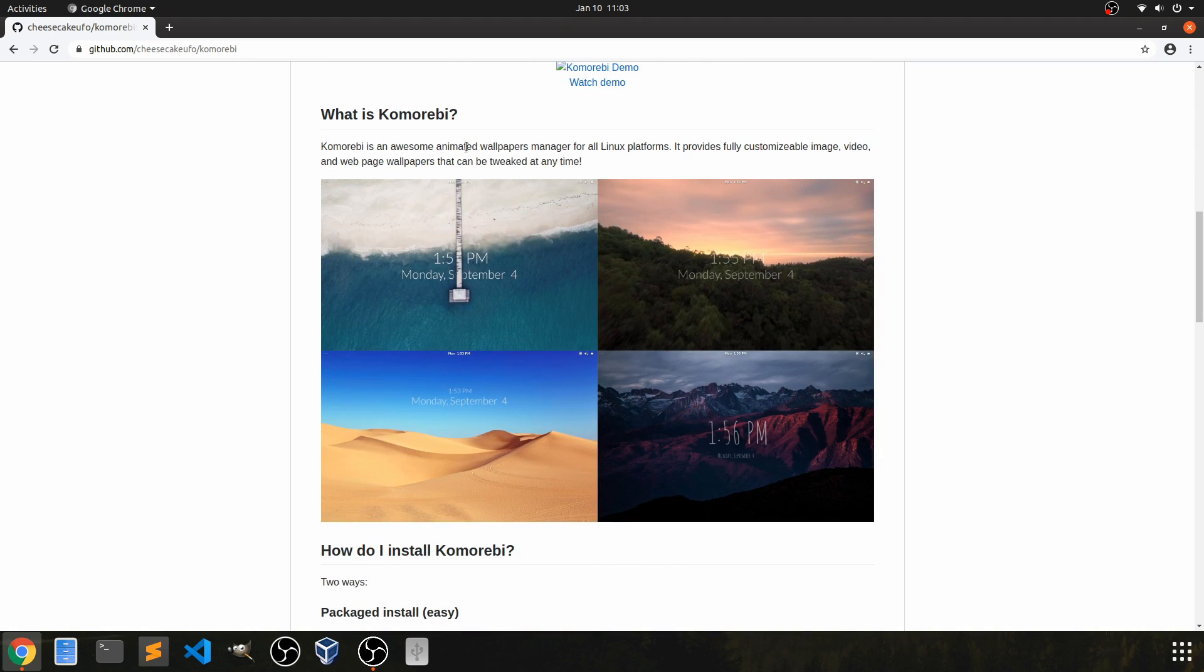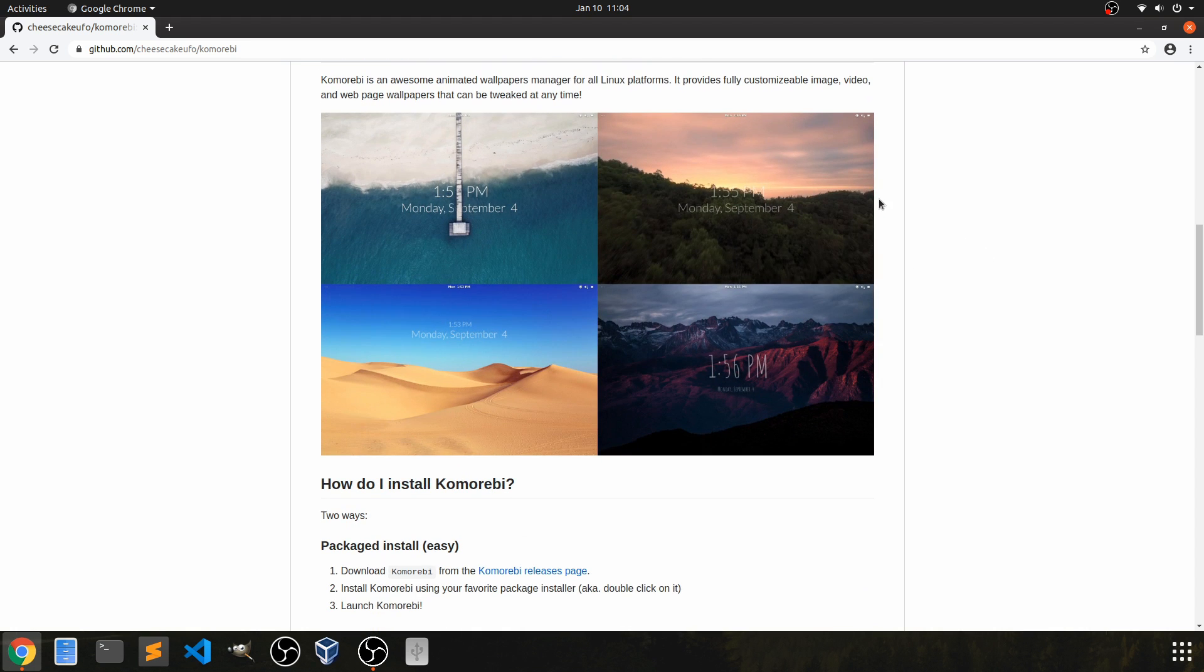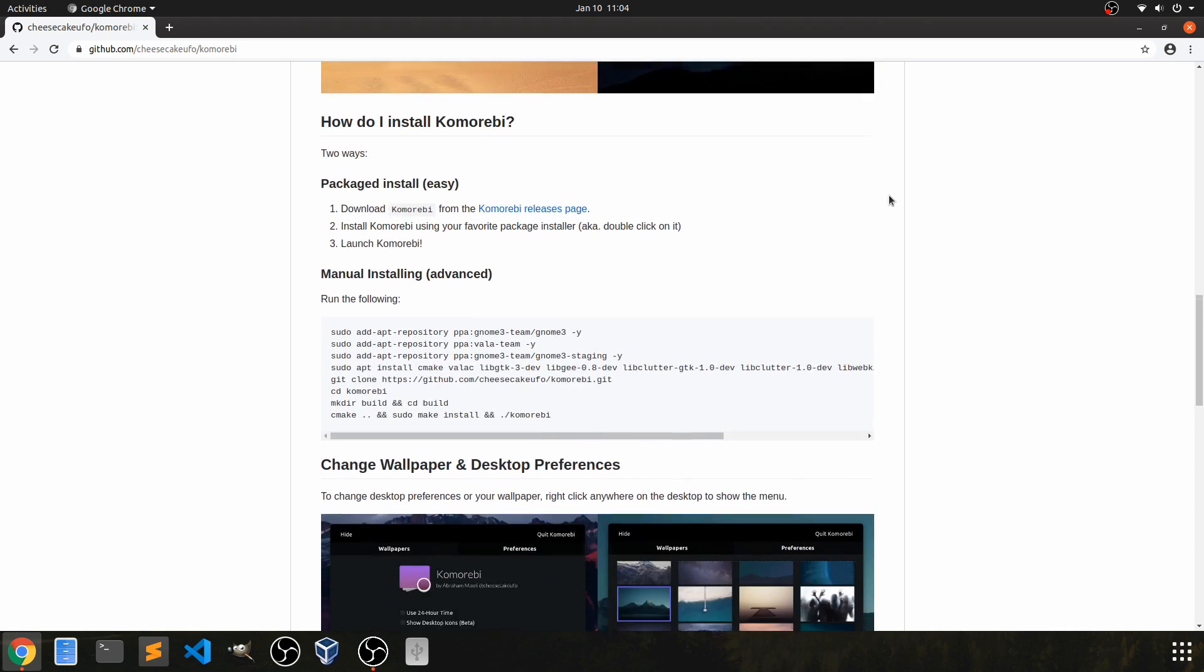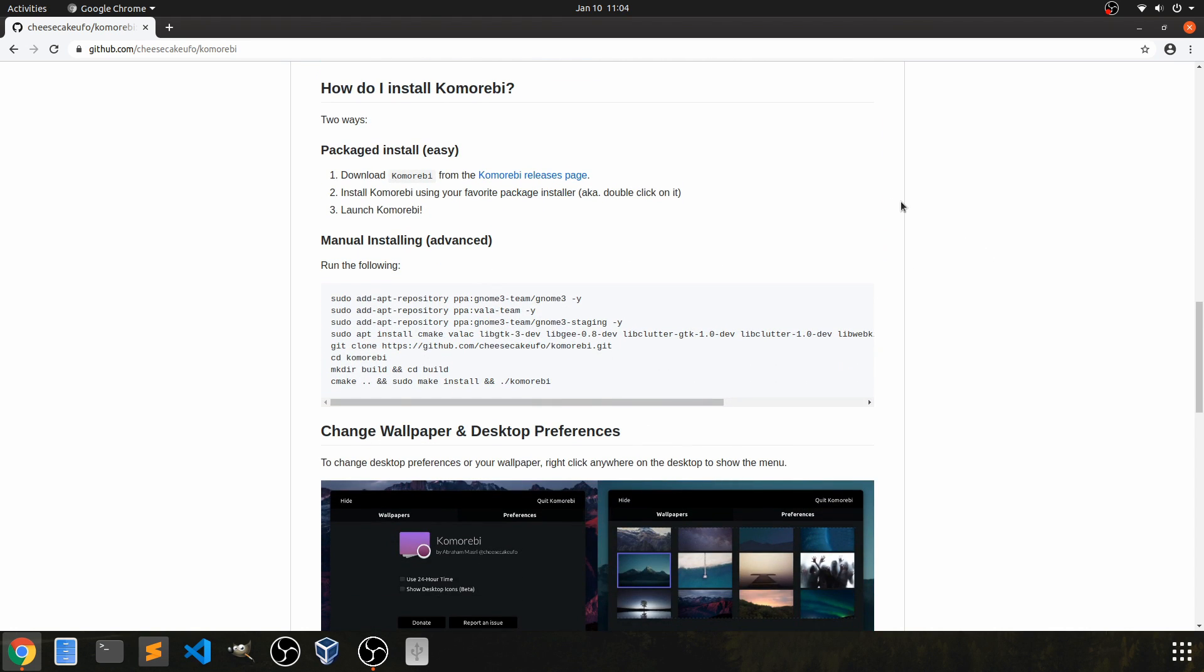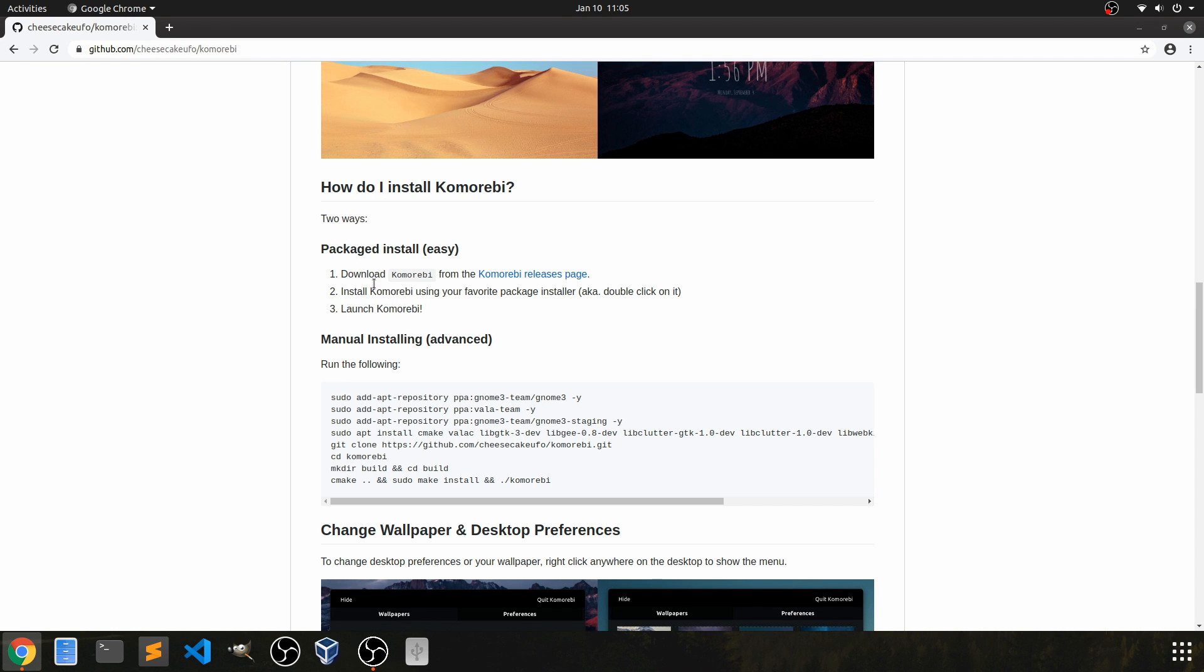It actually comes standard with some default animated wallpapers or live wallpapers, but what's more important to us is if we scroll down. I'll make sure to go ahead and supply this link in the description below. So let's go ahead and take this easy route.